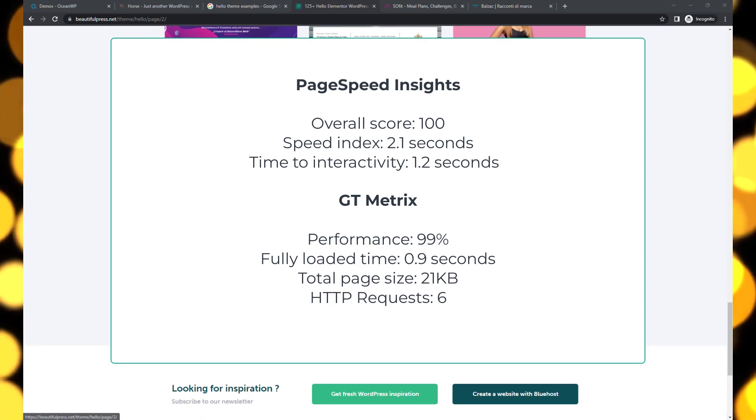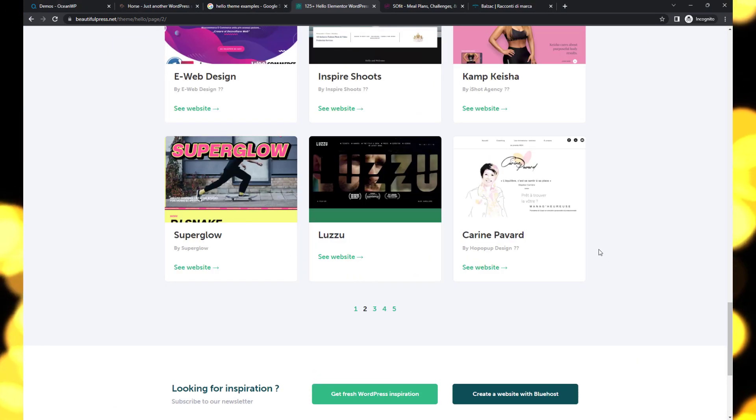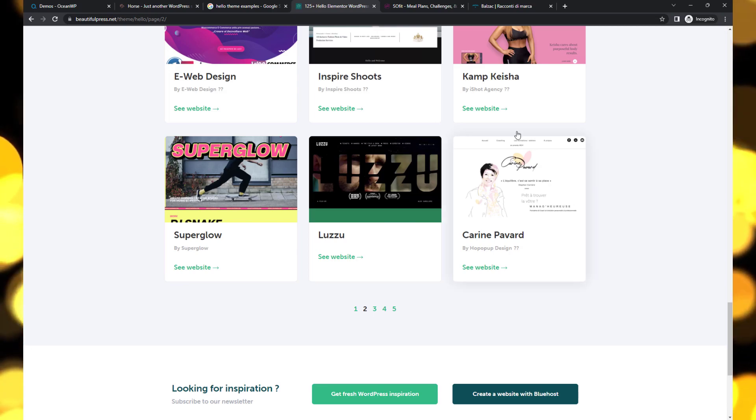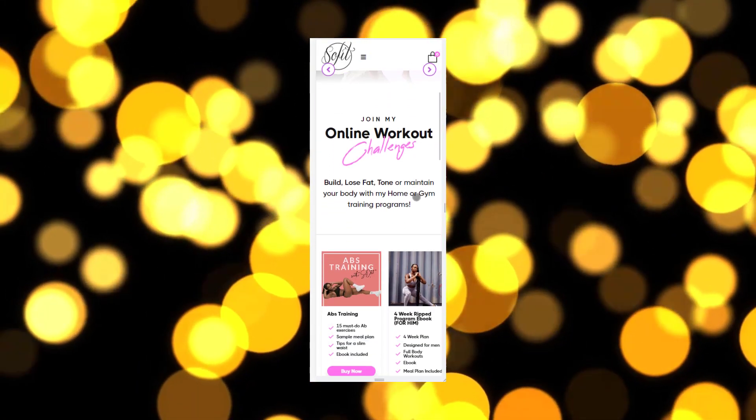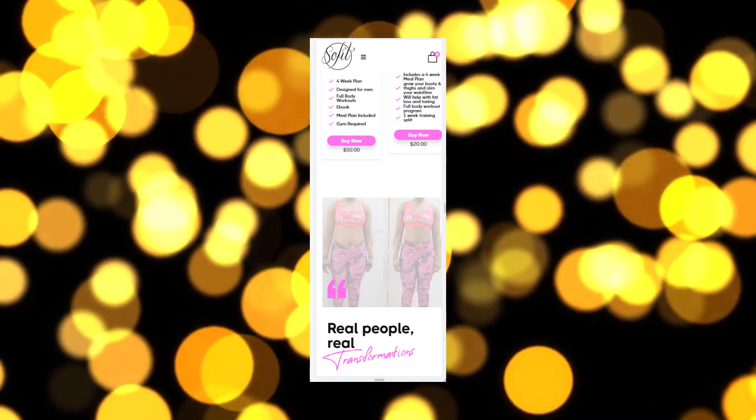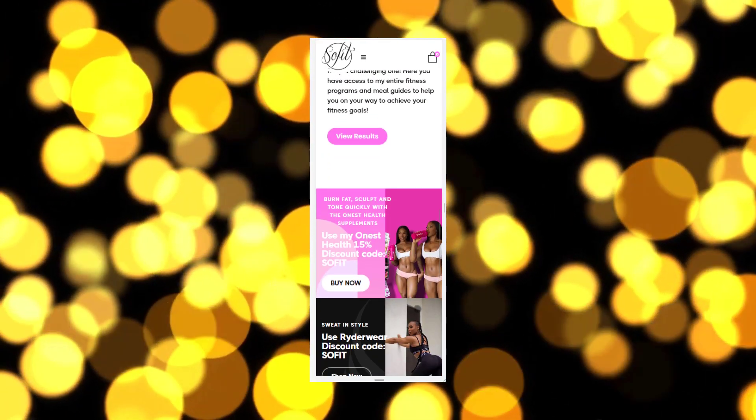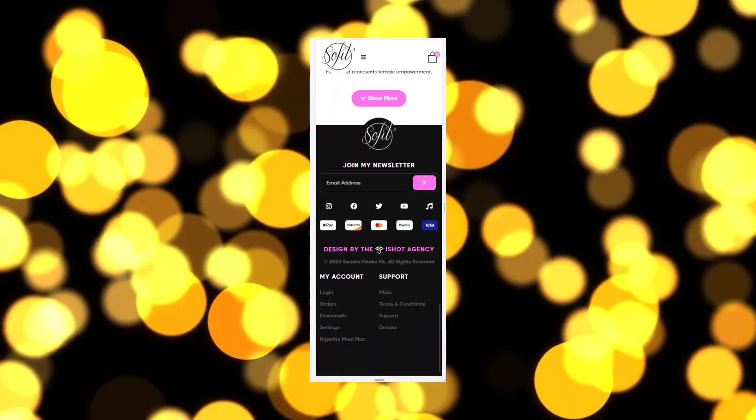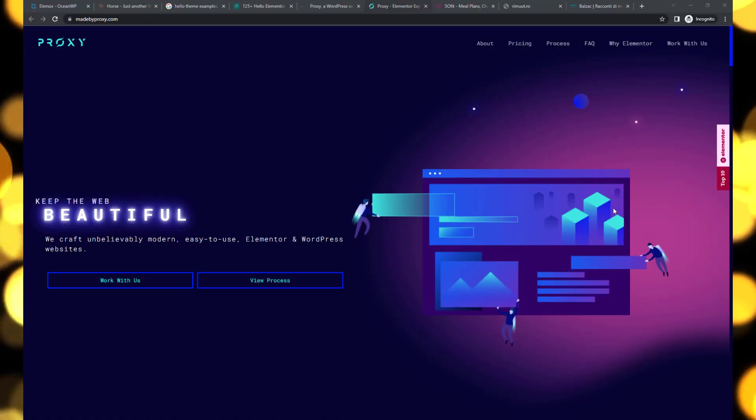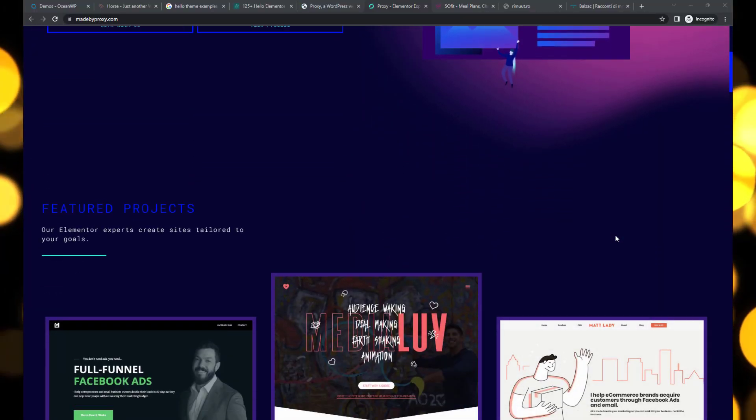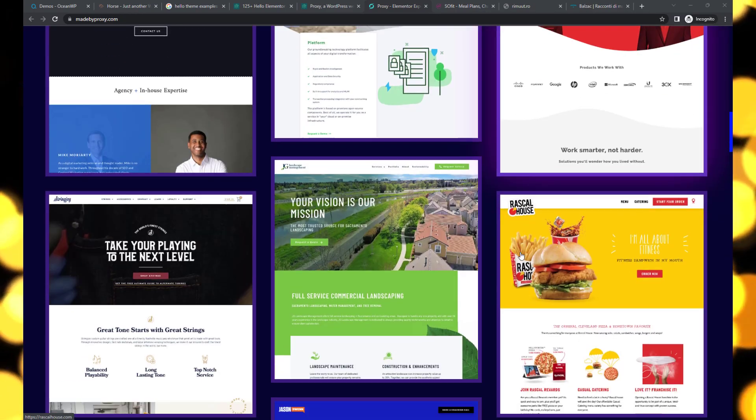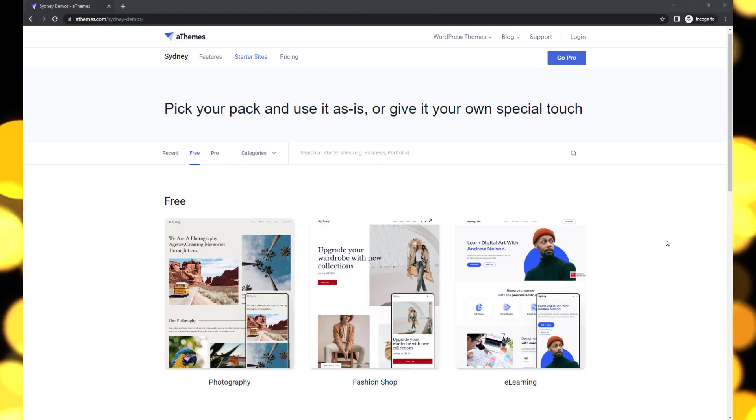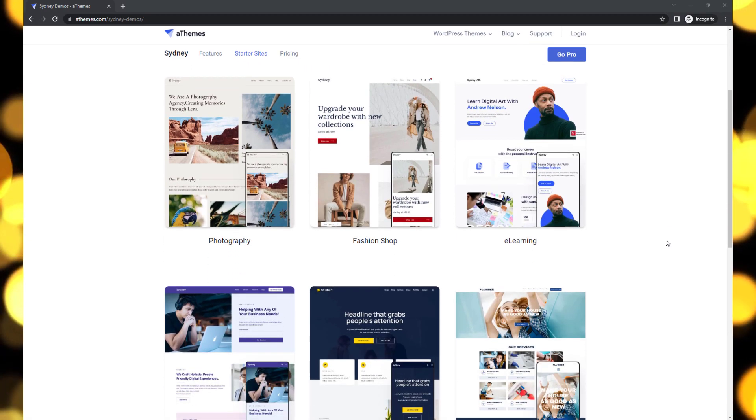Even the mobile version of Hello Elementor doesn't disappoint, achieving a perfect score on PageSpeed Insights with a speed index of 2.1 seconds. With its seamless compatibility and optimized performance, it allows you to create stunning websites with ease, leveraging the powerful features and flexibility of Elementor.